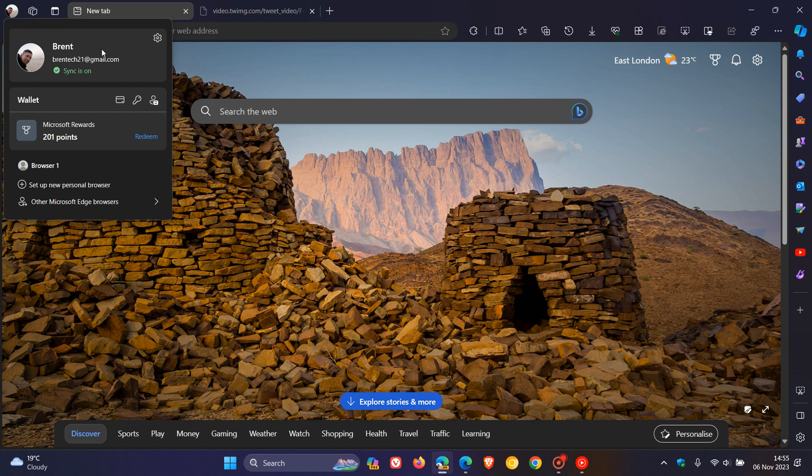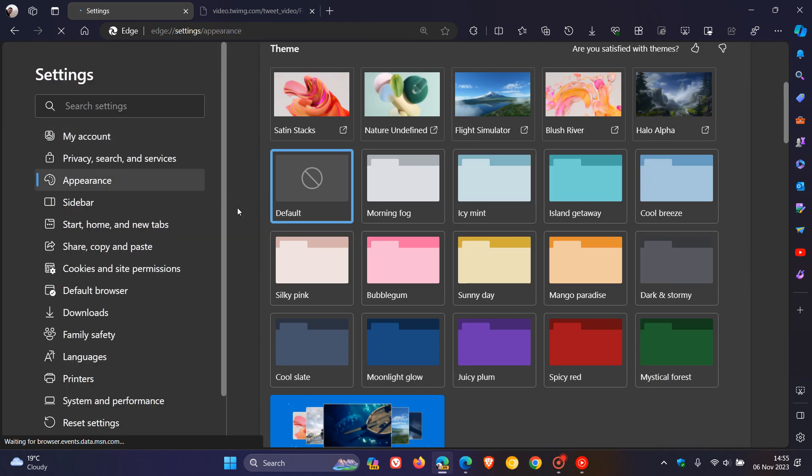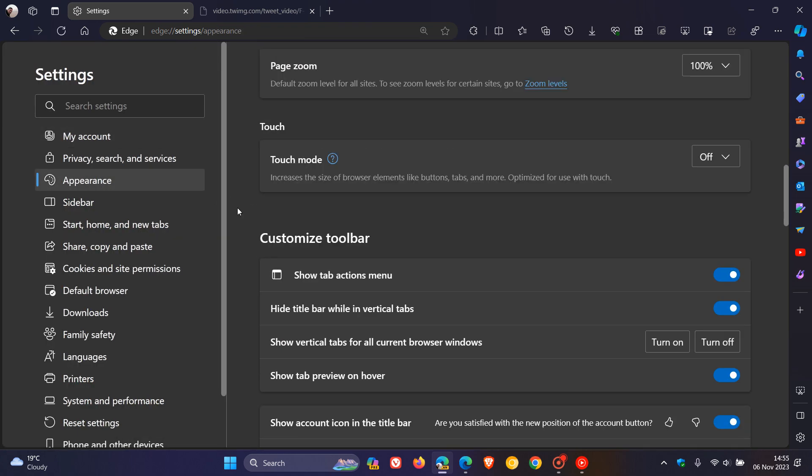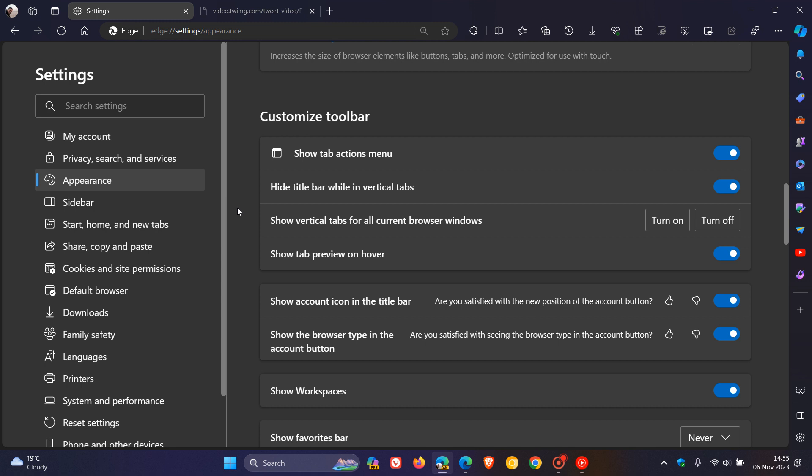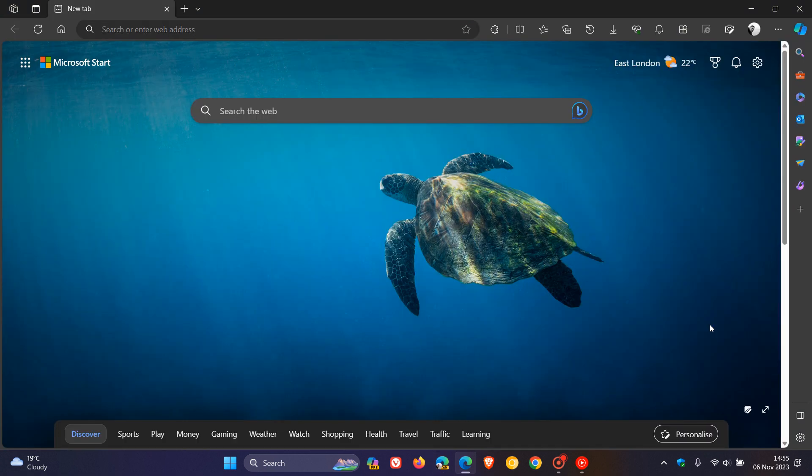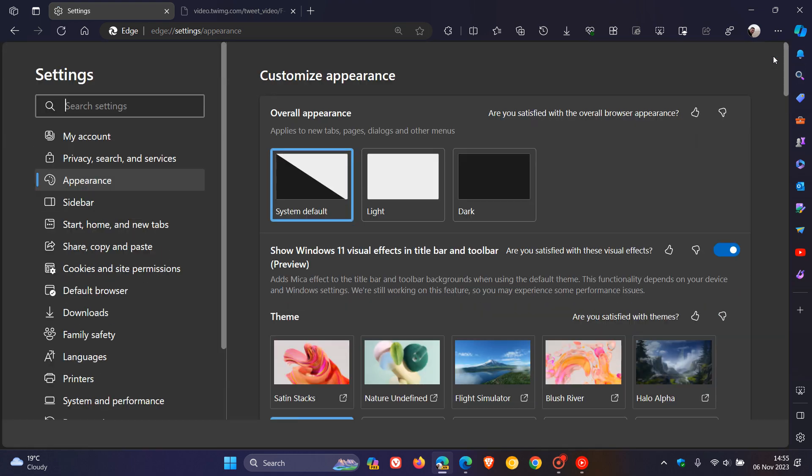Now in Edge Canary, if we head to the appearance page, Microsoft has already rolled out an option to show the account icon in the title bar. This setting is not available yet in the stable version, as far as I'm aware. If we toggle that off, we'll have to restart Microsoft Edge Canary version 120, which is the latest preview version. Now you can see it's placed the profile avatar back to the top right, where it's always been.